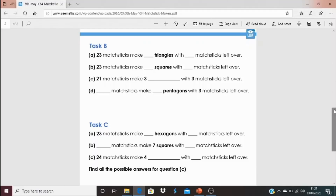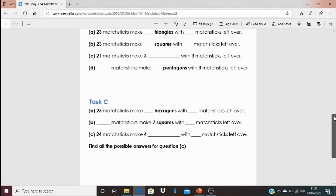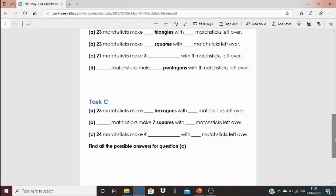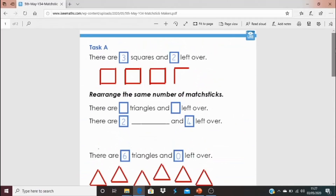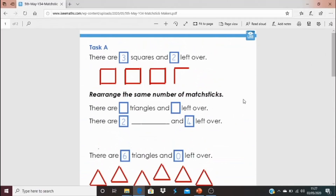The last part of Task C asks: 24 matchsticks make four of which shape, and how many matchsticks could be left over? How many possible answers are there? I would love to see the creative questions you come up with to do with matchsticks, and I'd love to put them on future videos. We'll continue this thinking tomorrow — it's fantastic having you involved. Thanks so much for coming along, see you tomorrow!